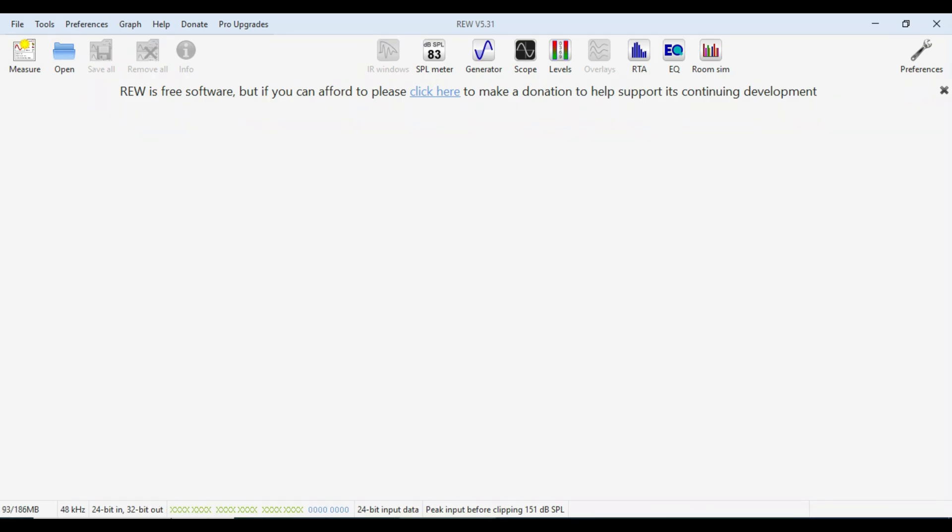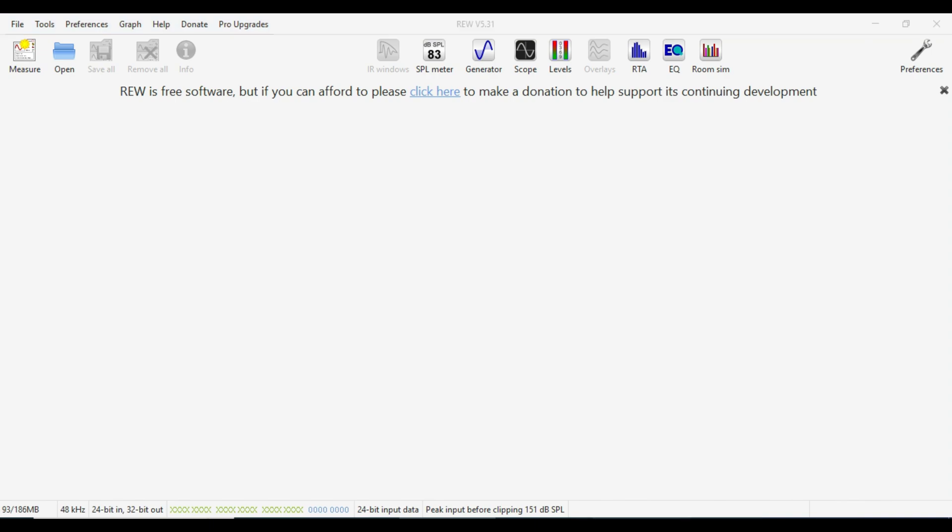The next thing we need to do is go and set up our DSP so that it's all ready to record our measures. So we want everything to be a nice blank canvas. So no gains, no timing, no EQ work, anything like that.